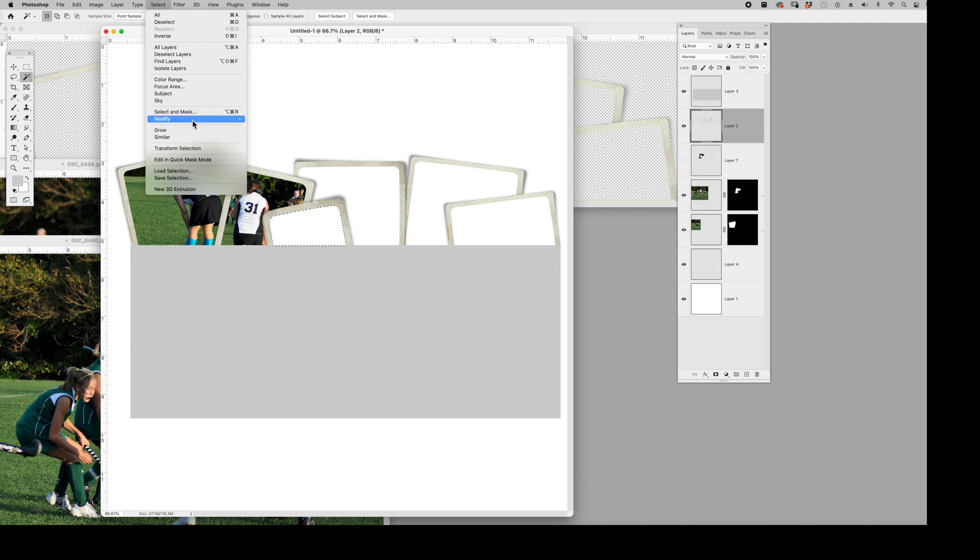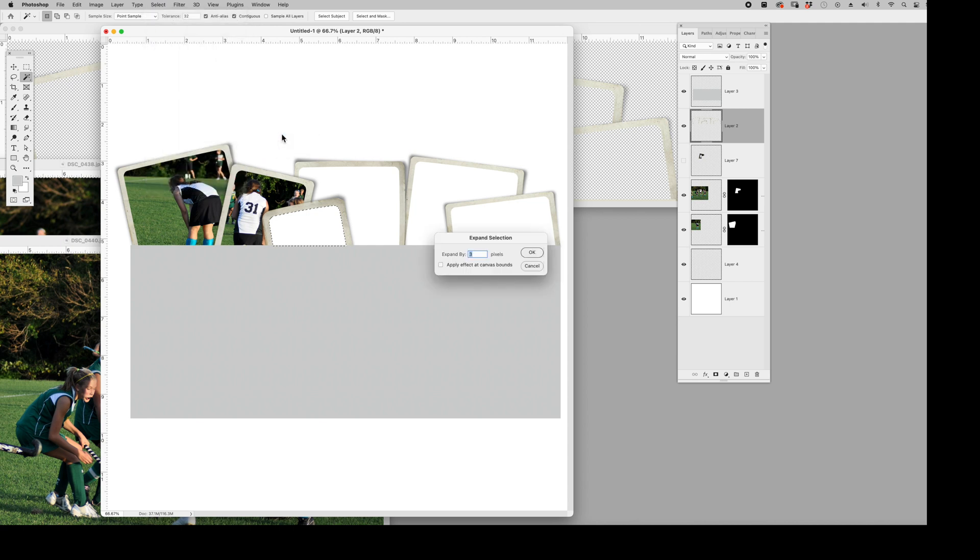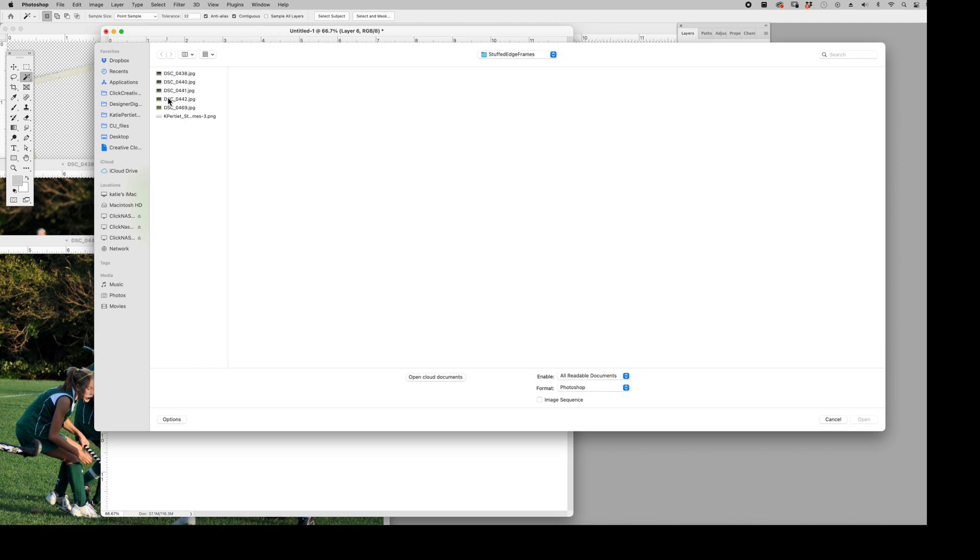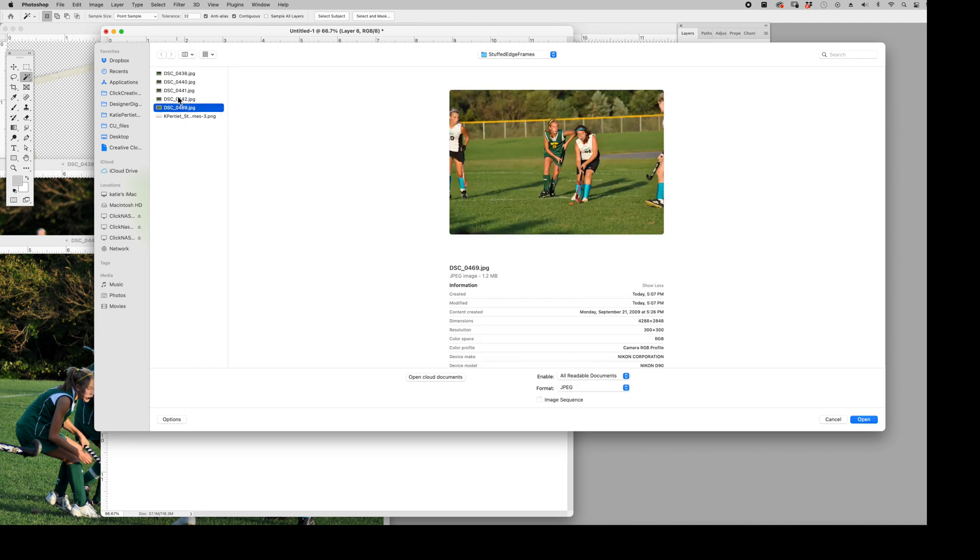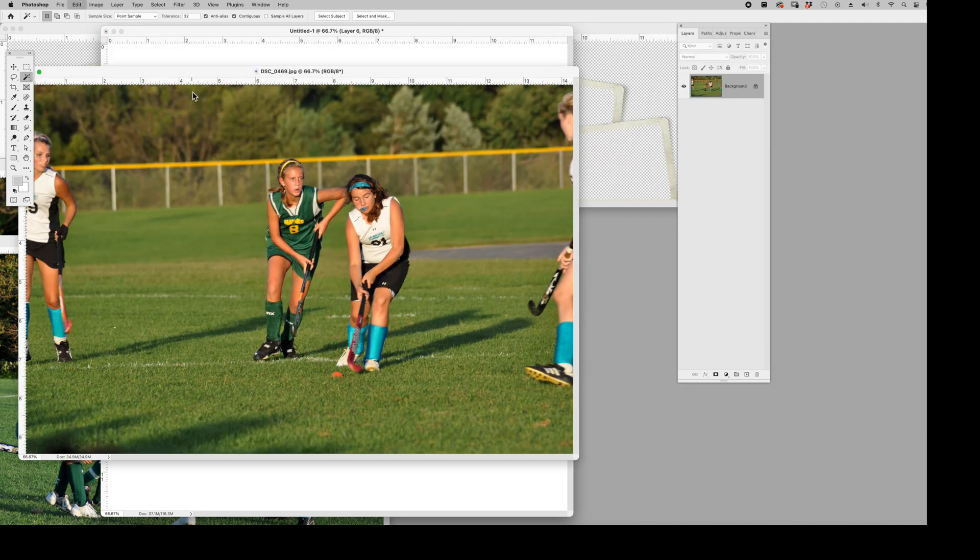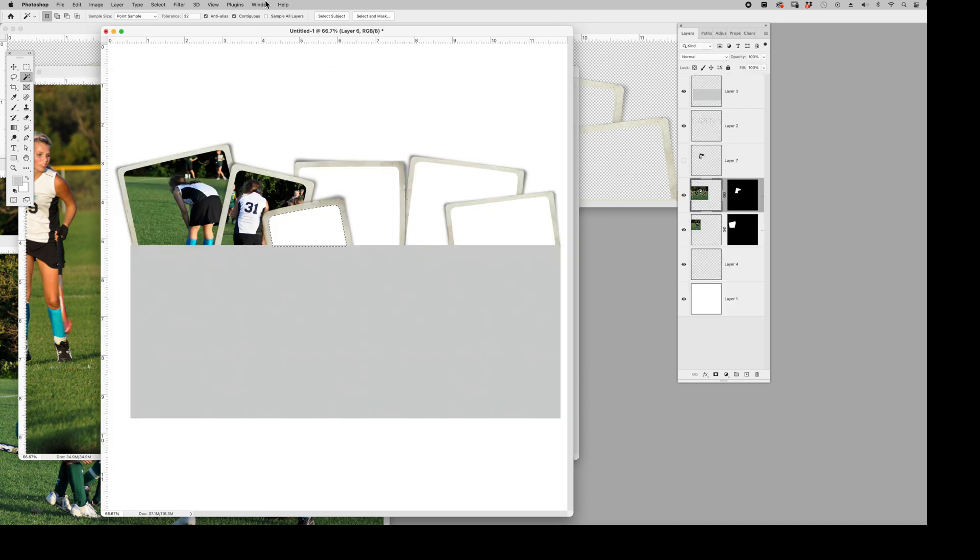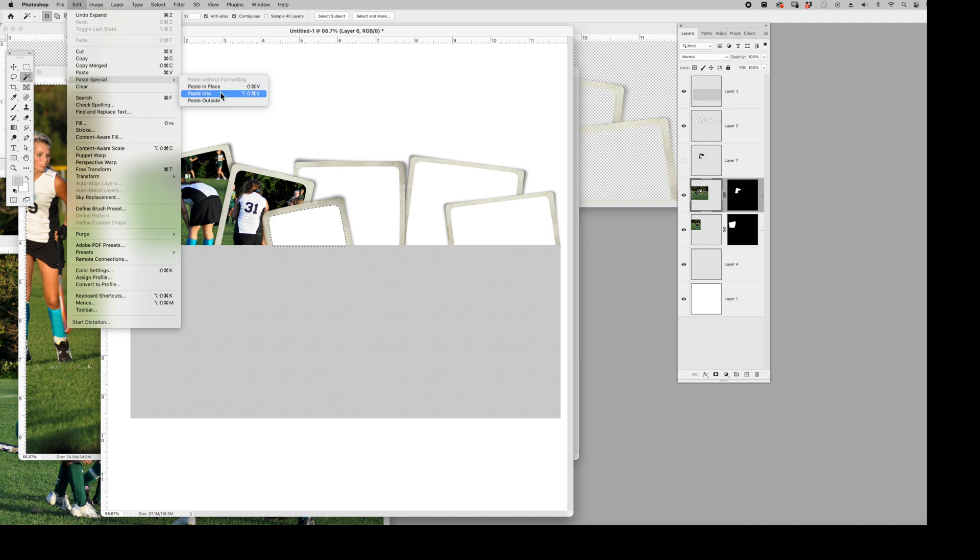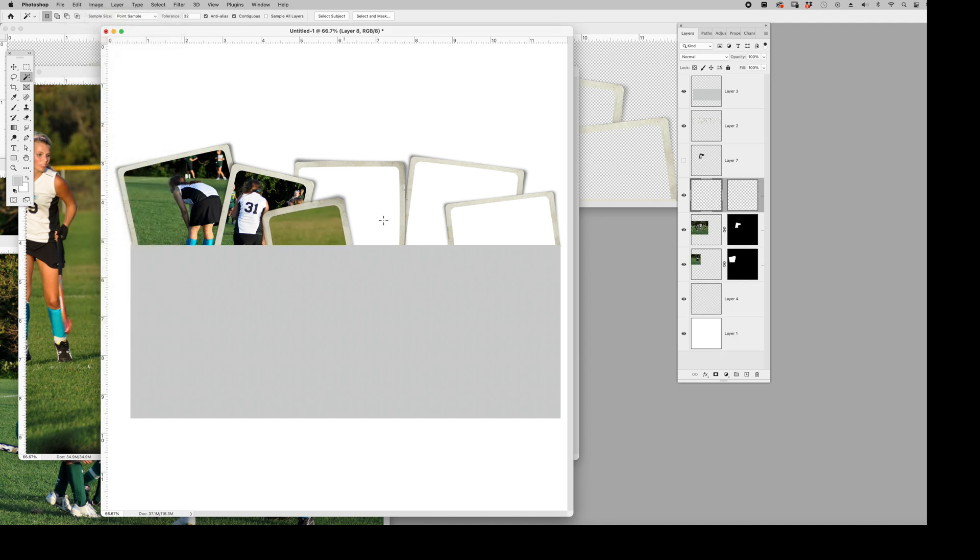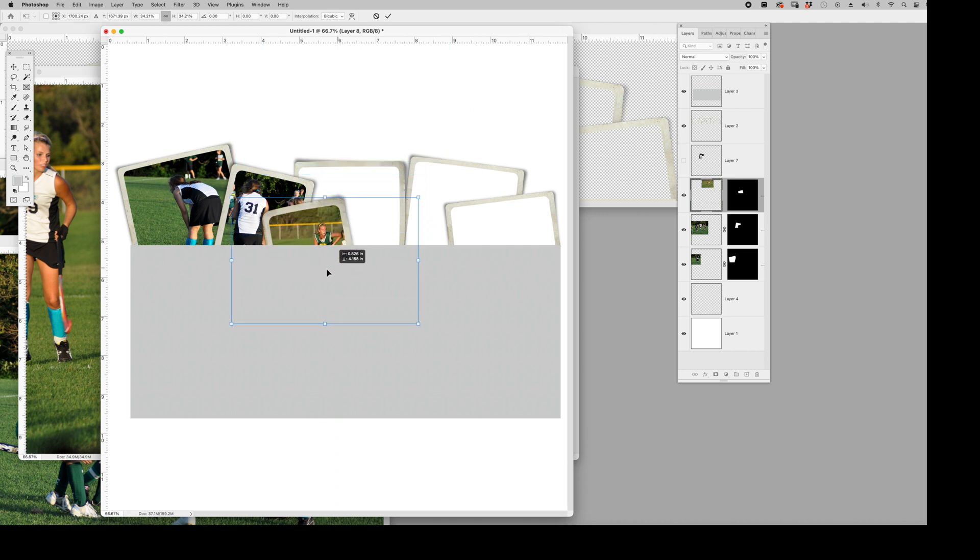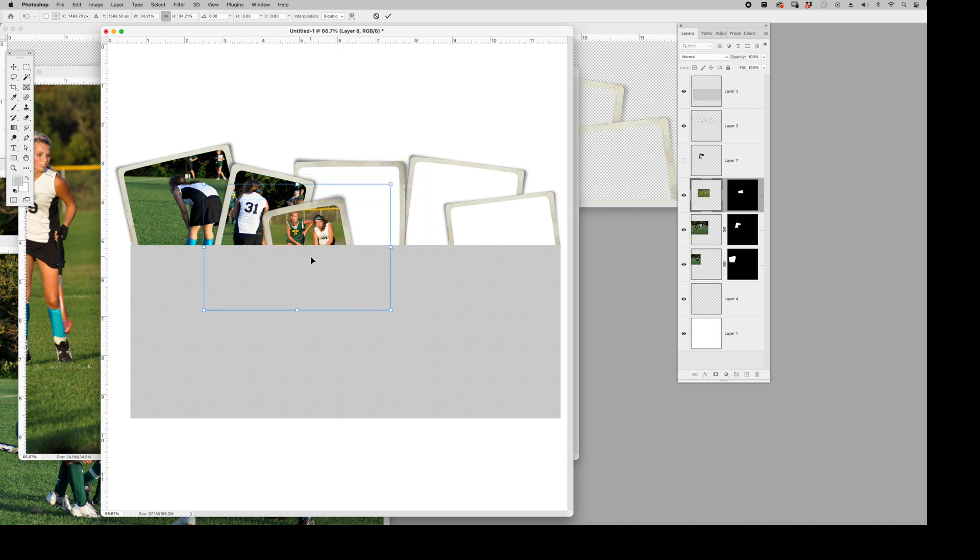So let's go there. Select, modify, expand. It's like the more you do it, the more you remember. Okay, so we've got it. We're ready to go. We're going to open another photo. I'm going to do a select all and copy. So that's command A, command C, edit, paste special, paste into. And there we go. We can move our photo as needed. Obviously, it's way big. Scale it down. Get it into position. And we're all good.